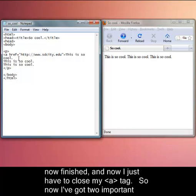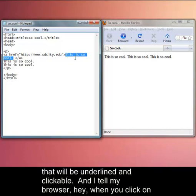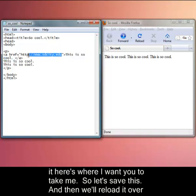We've got that opening tag now finished. Now I just have to close my a tag. Now I've got two important things here to notice. I've got the text that I want my tag, my link to actually be. This is the text that's going to be underlined and clickable. I tell my browser, hey when you click on it, here's where I want you to take me.